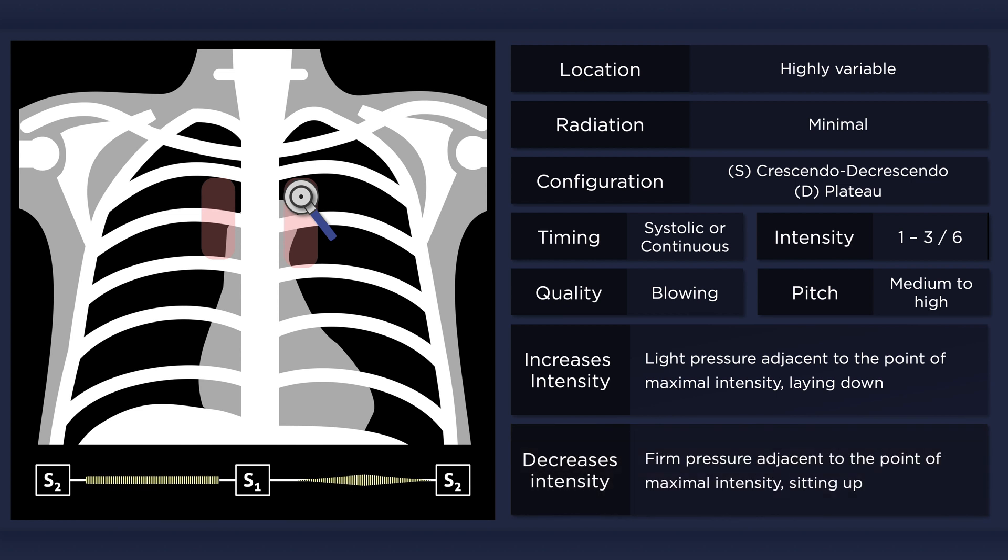However, firm pressure adjacent to the side of maximal intensity can completely obliterate the murmur. As well, the murmur may disappear with the patient assuming a sitting position.